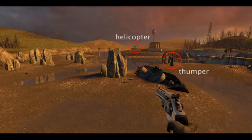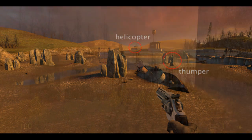We integrate our technique with Valve's Source game engine. It can model diffracted occlusion and other propagation effects in this general game scene in real time.